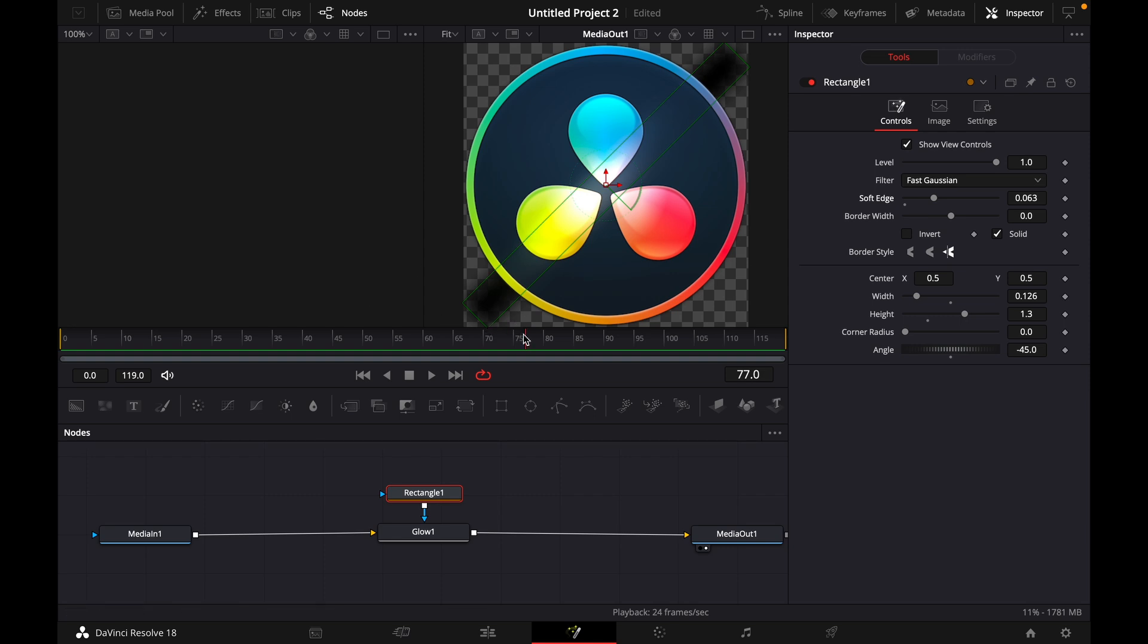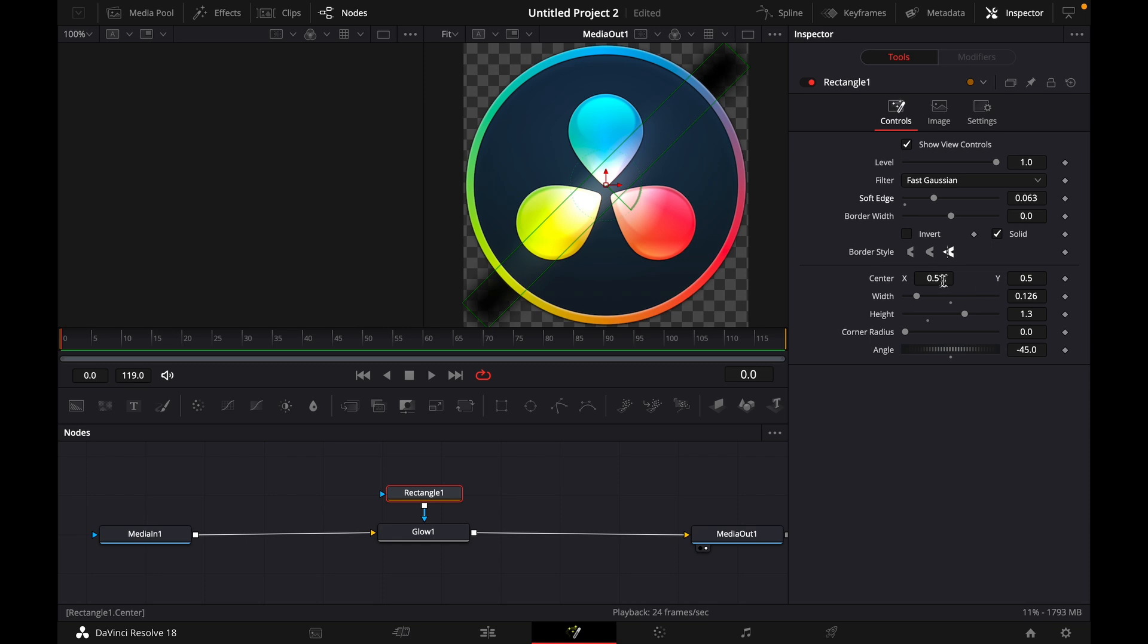Then we want to use this red little cursor, move it all the way to the left and click the diamond shape here on the right to center X and Y.